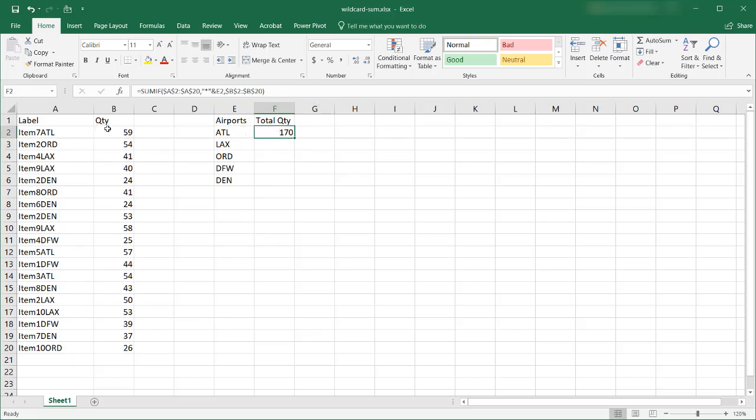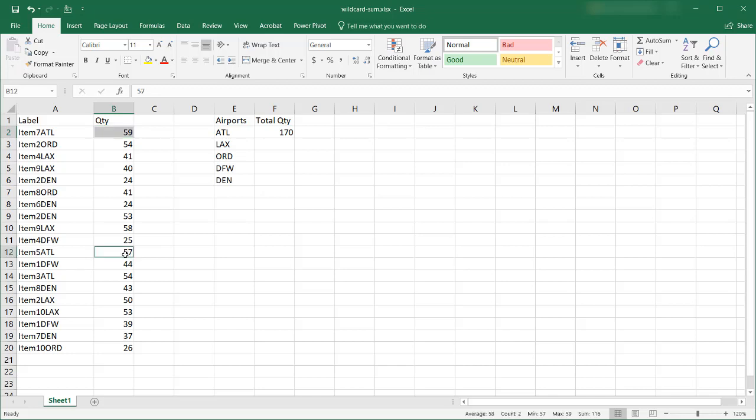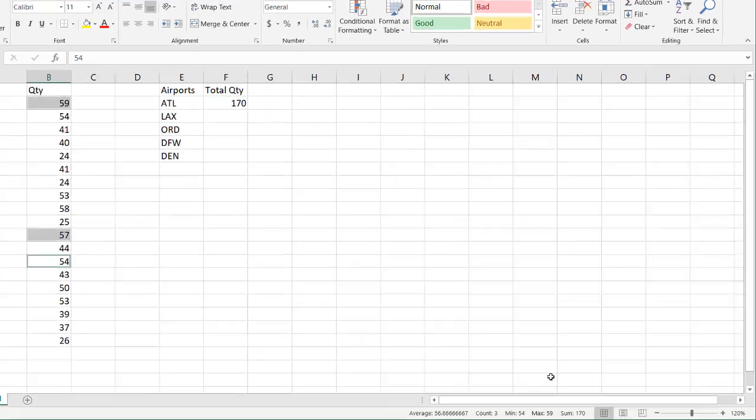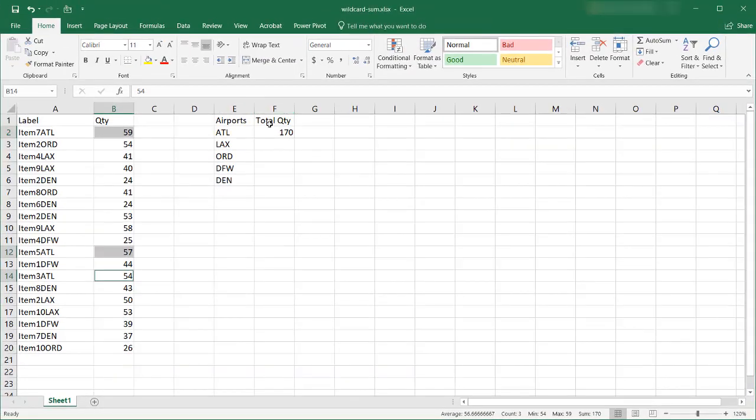ATL there's three instances of ATL here. Let's press the control key to select non-contiguous cells here. Where's the other ATL? There's one ATL here and there's one ATL here and I think that's it. And the total is 170 and you find that it equals 170 here.